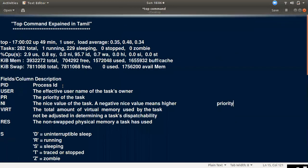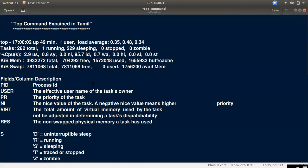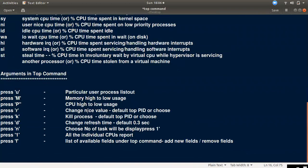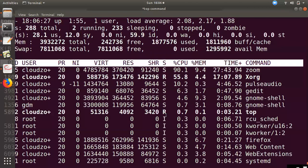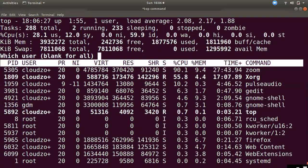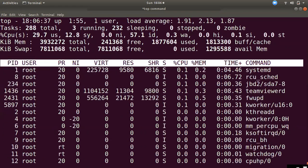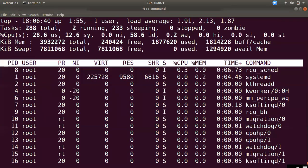We will now go through the interactive arguments. The capital U key lets you filter by a particular user. If you use lowercase u, you can choose a user interactively. For example, you can type root or cloud zone to filter processes by that user.